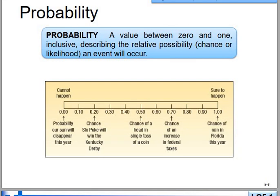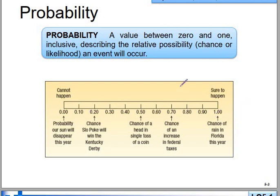Probability will have a value between 0 and 1. Zero means it cannot happen — not possible. For example, the probability that our sun will disappear this year is impossible, so we have probability 0. Probability equal to 1 means it will certainly happen. For example, the chance of rain in Florida this year — that must happen. If the probability value is bigger, the chances are higher.